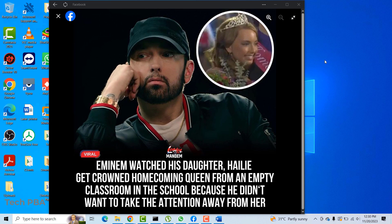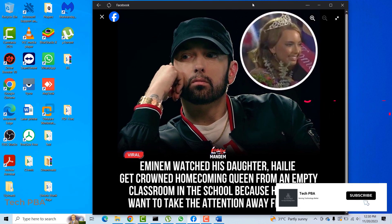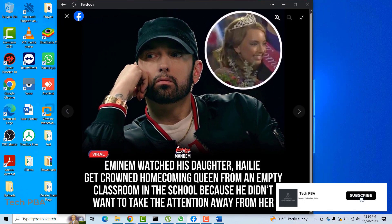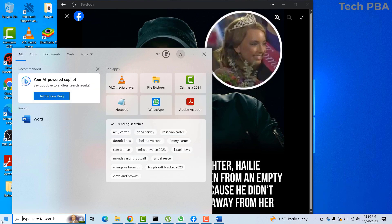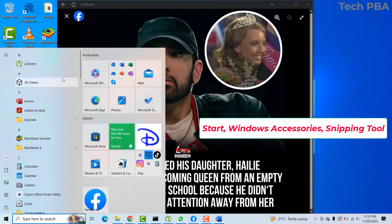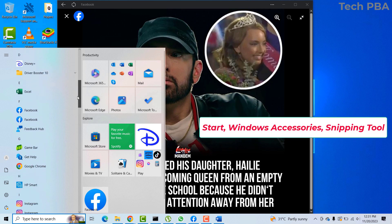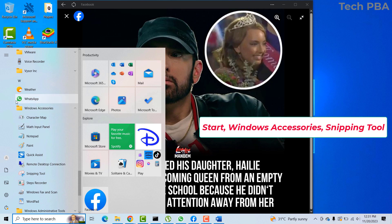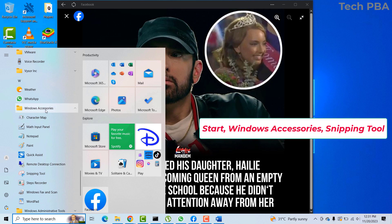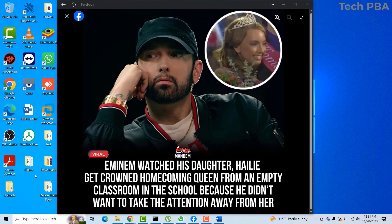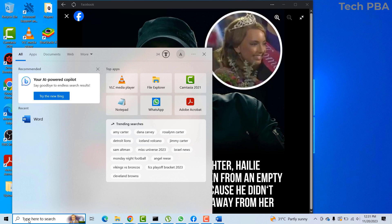The second way is by using a tool in Windows 10 called the Snipping Tool. You can get the Snipping Tool by clicking on Start, then in the Start menu go to Windows Accessories. Once you click on the Windows Accessories folder you can click on the Snipping Tool. You can also just search for it in the search box.